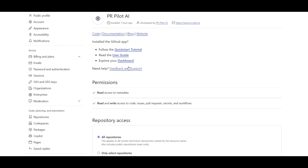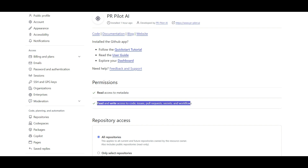This is the settings page of my GitHub account. I gave access to all repositories for this quick test. The permissions required are read access and read/write access to code, issues, and pull requests — since you want to interact with the repository through PR Pilot. You can also provide access to just one specific repository.